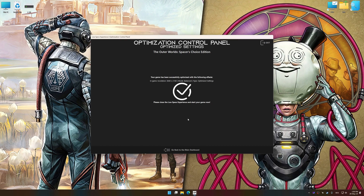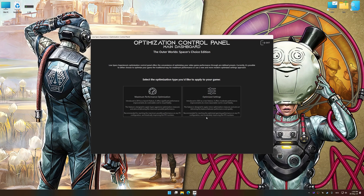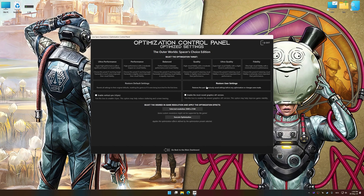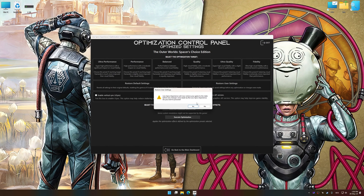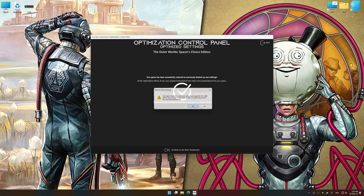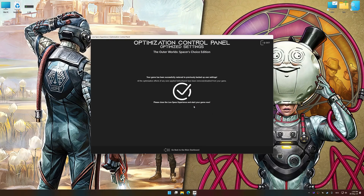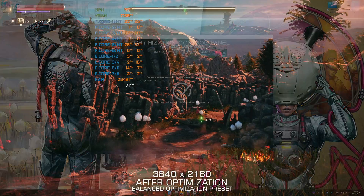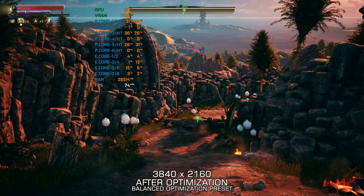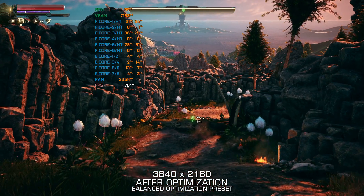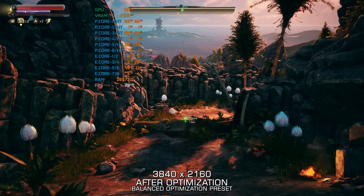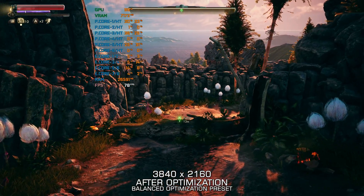Also, if you are unsatisfied with what you see, you can easily remove the optimization effects. That will do it for this video. If you found this video helpful, be sure to like and subscribe. Until next time, happy gaming!